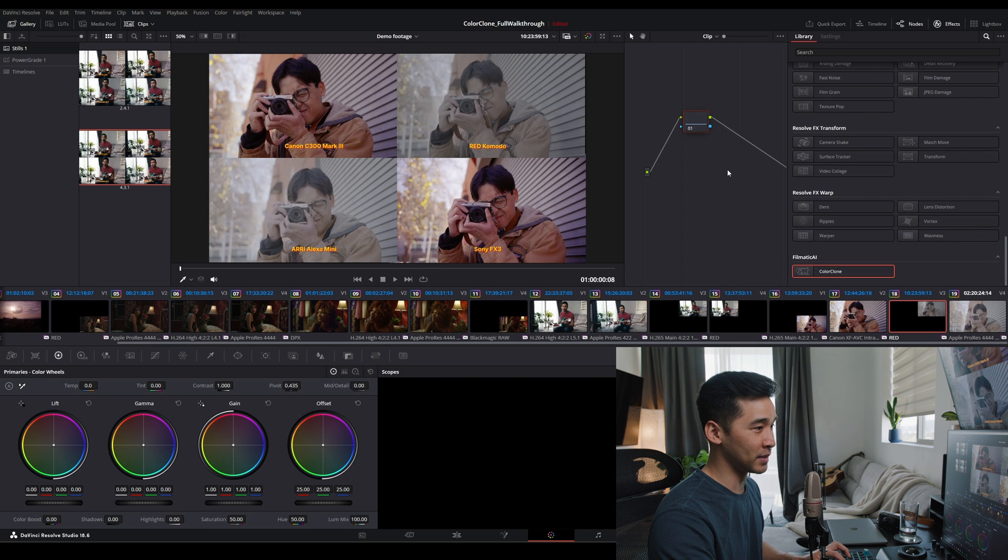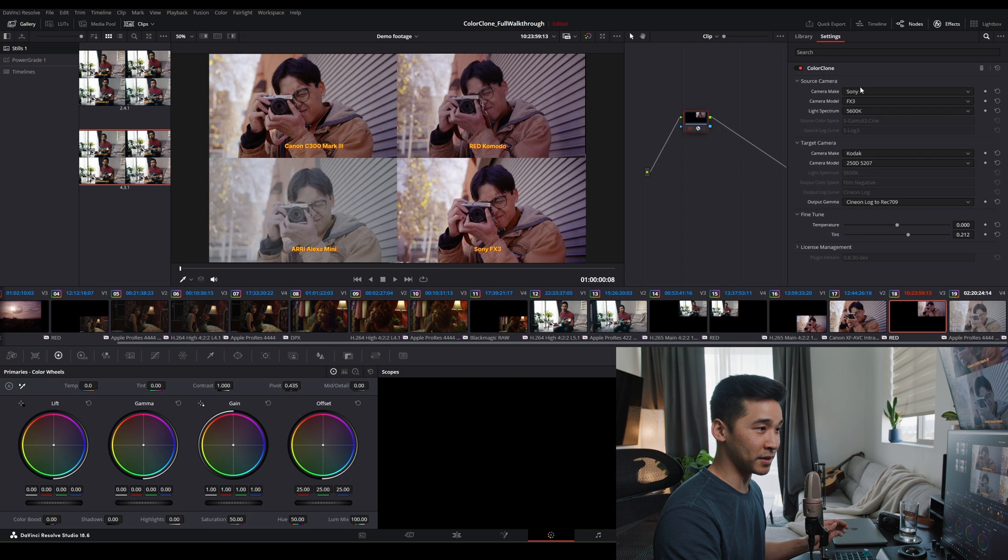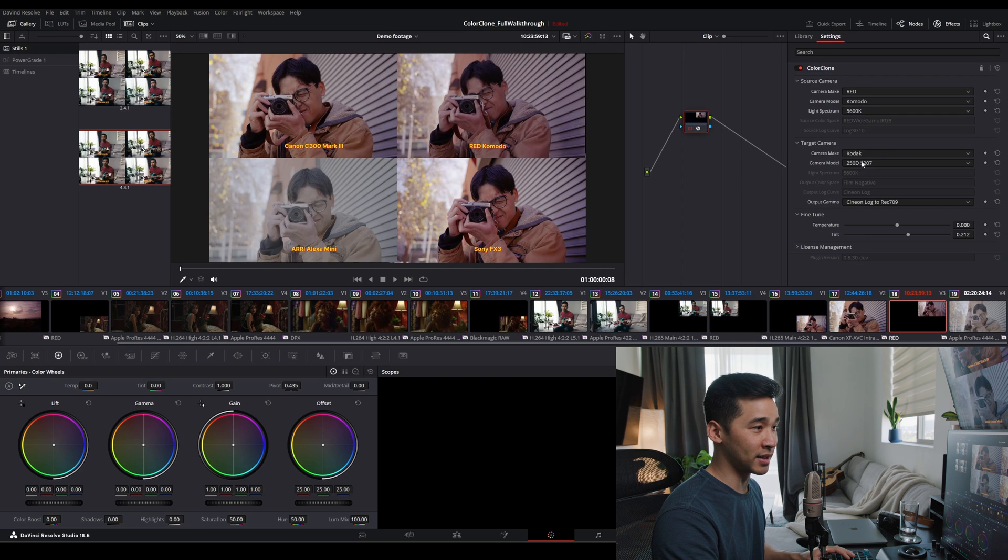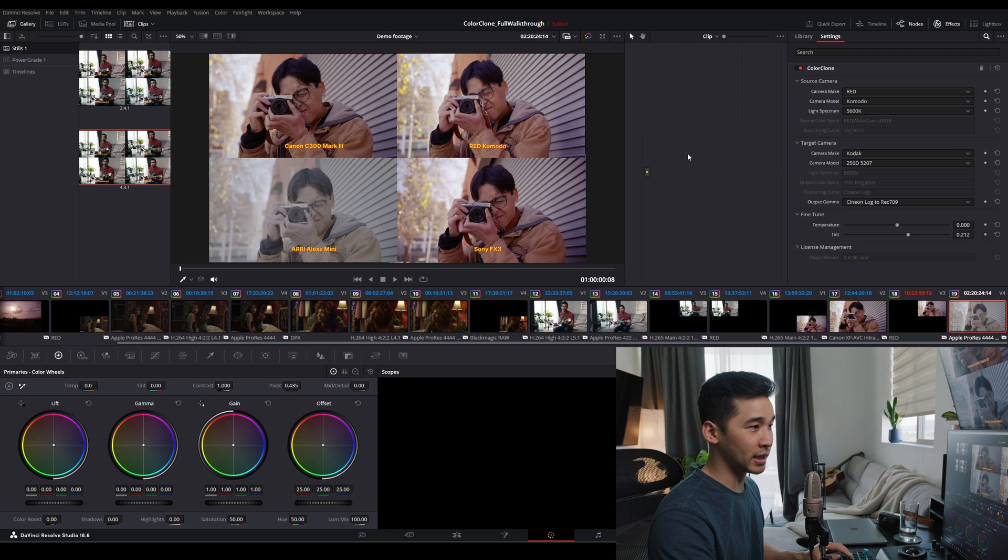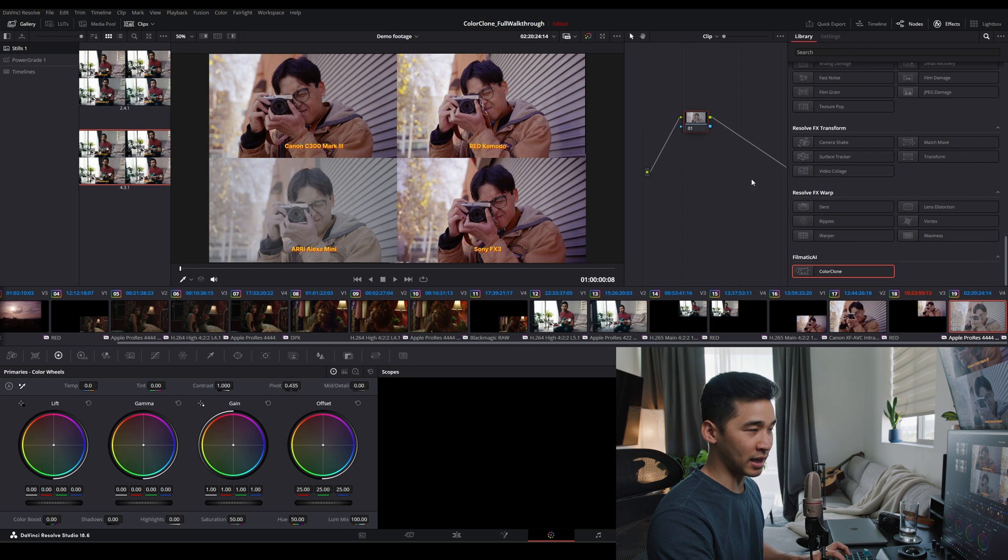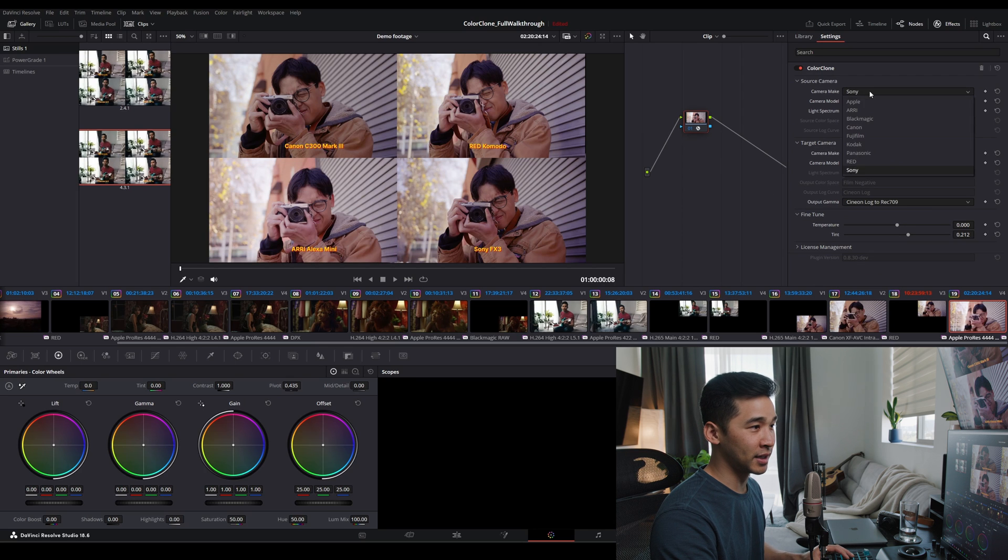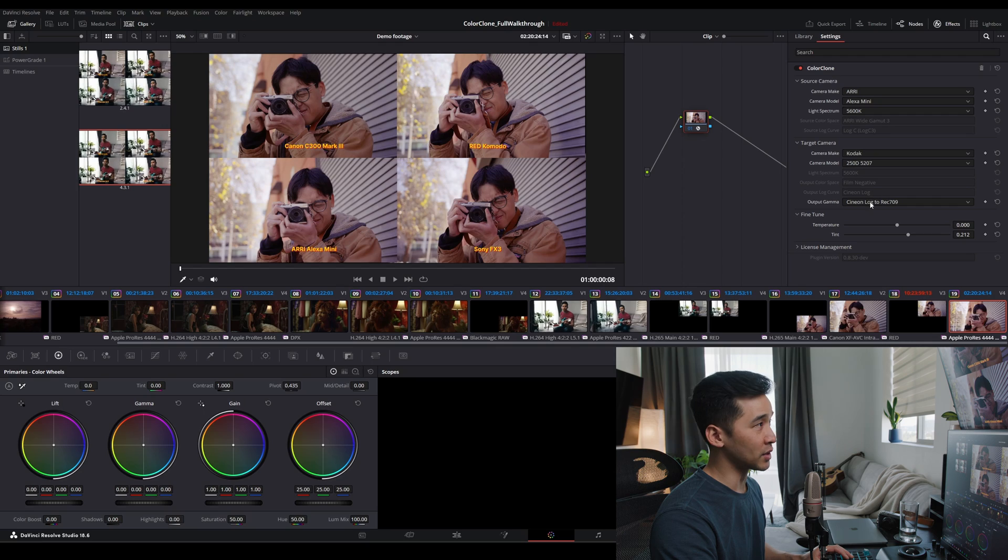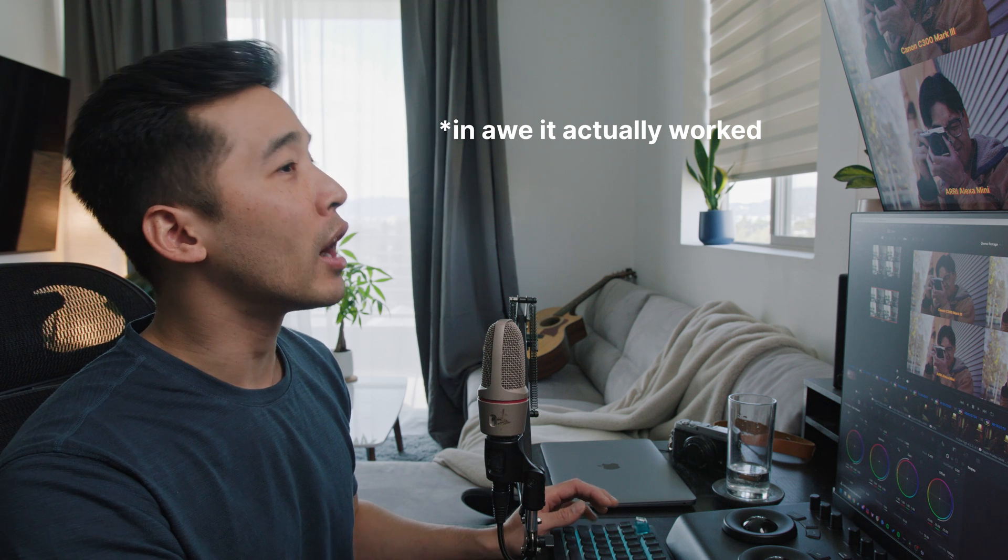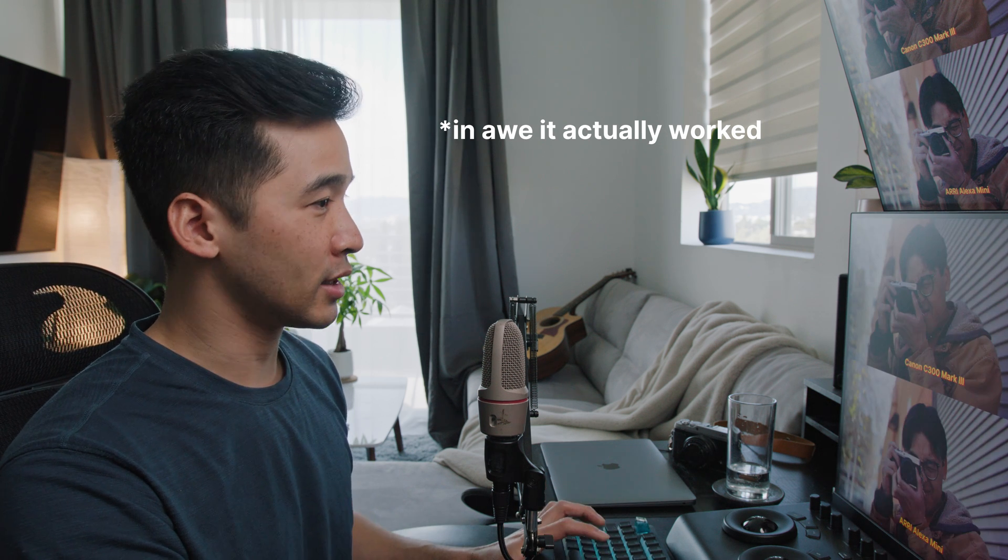Red will do the same. The only difference I'm going to make is that we are shooting with a Komodo now. And then Alexa, copy and paste. Now Alexa Mini, 5600K. Okay. That's pretty close.